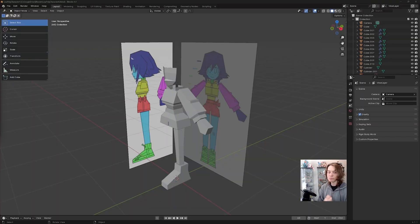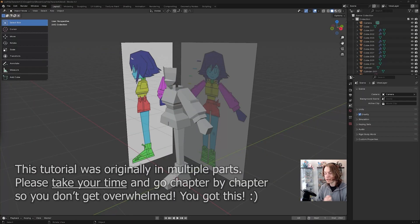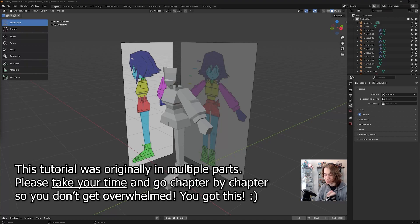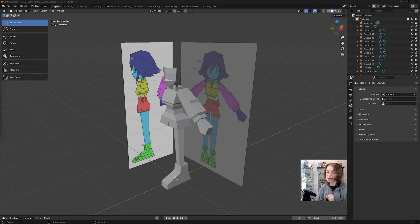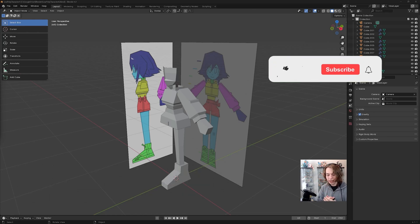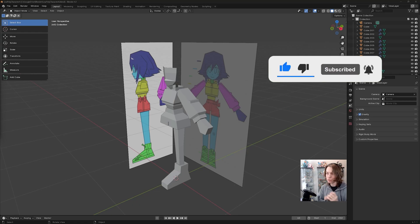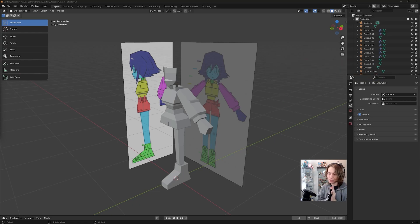Now let's model her hair, and this is definitely where a lot of people can get stuck and frustrated. But don't worry — we're going to be doing this in a way that is as simple as it possibly can be. We're going to split this into chunks and make sure that we're looking at lots of references, which helps with hair so much.